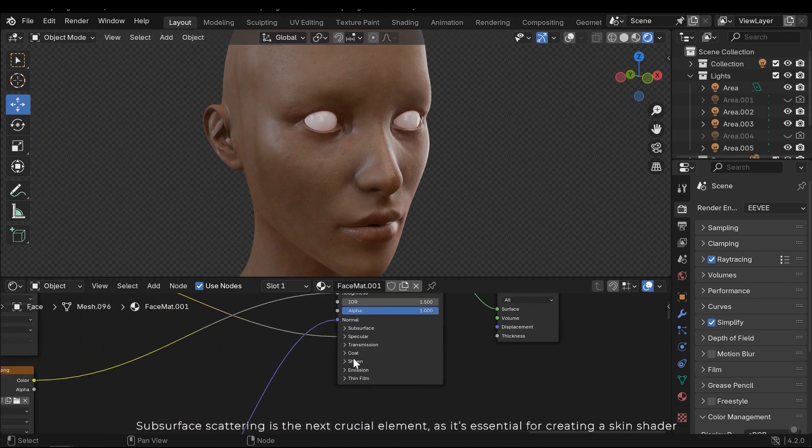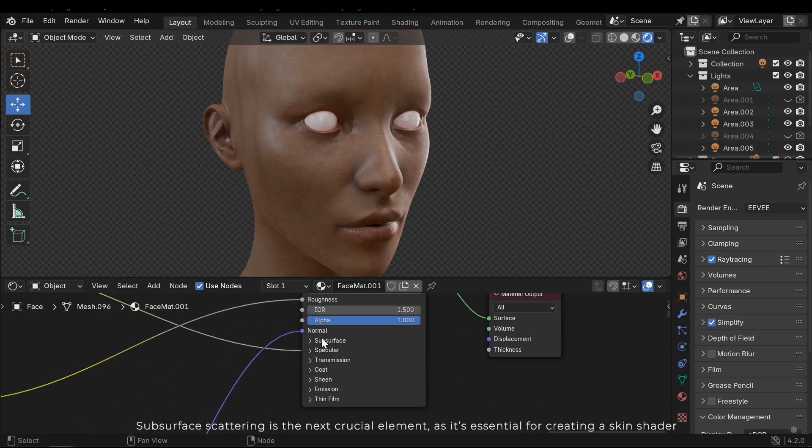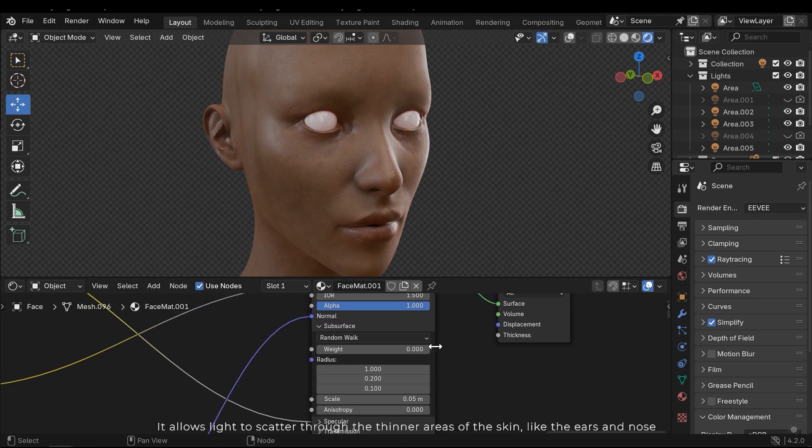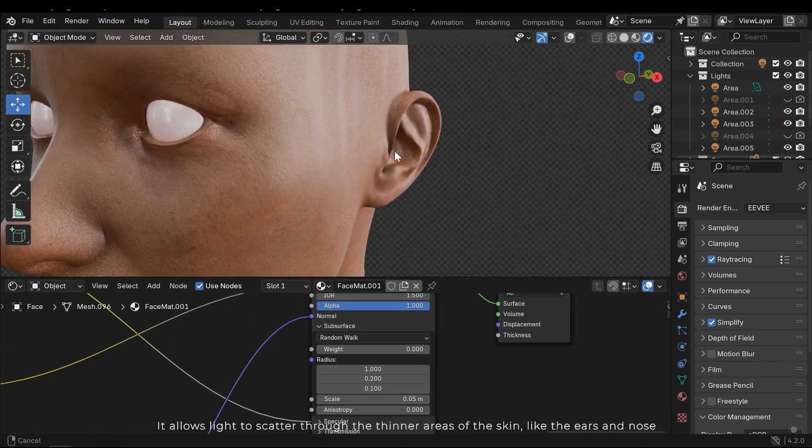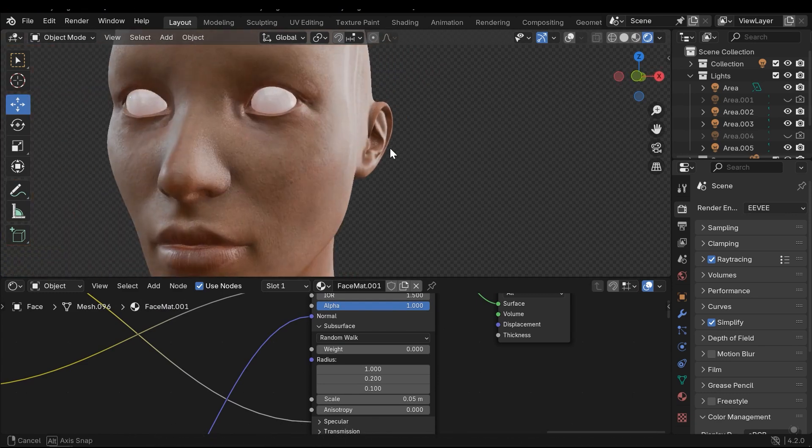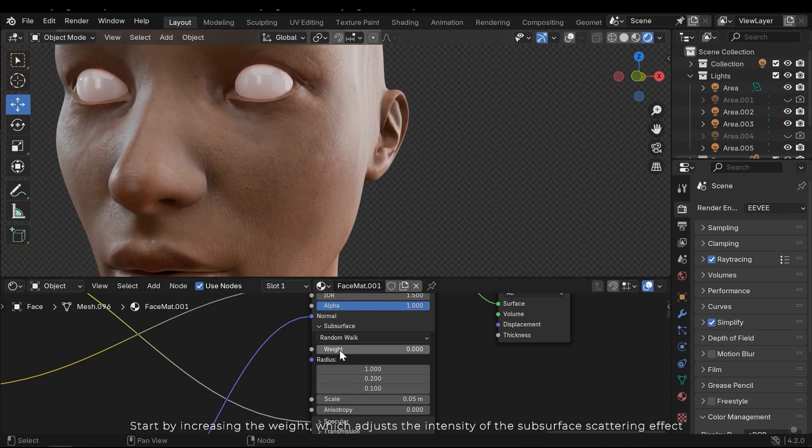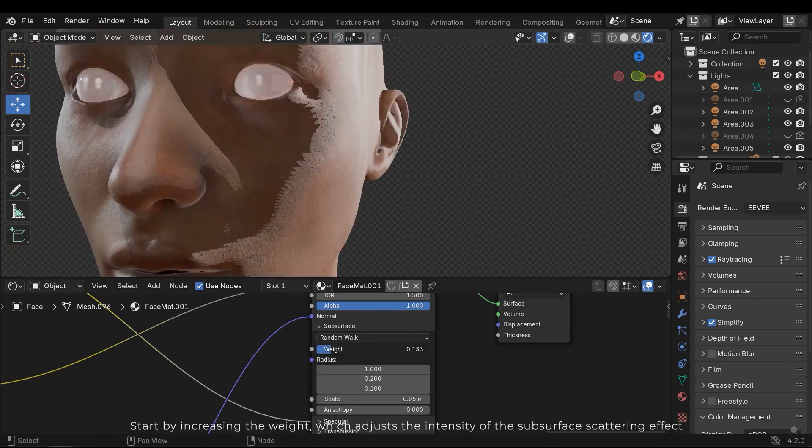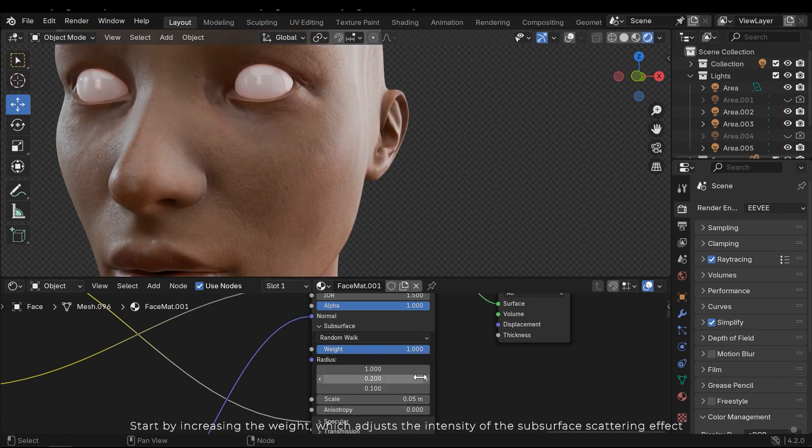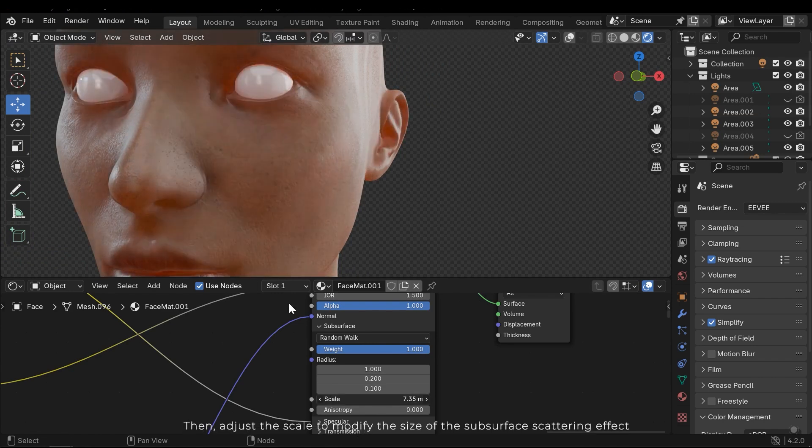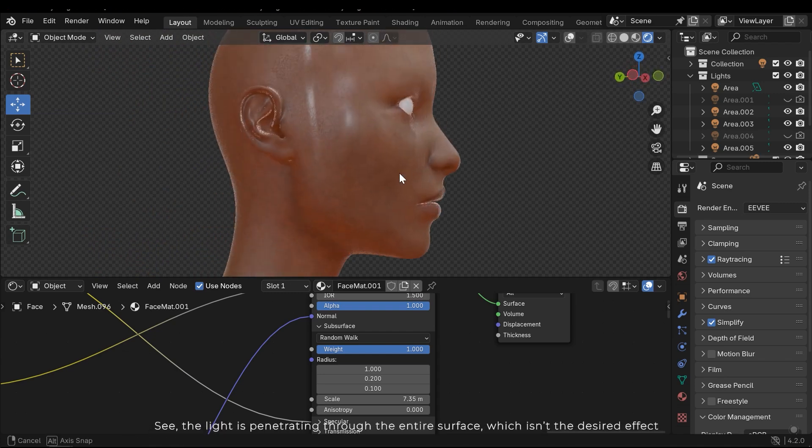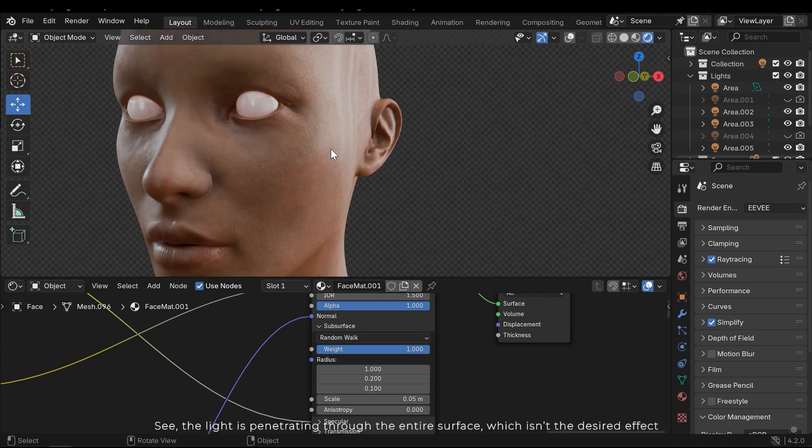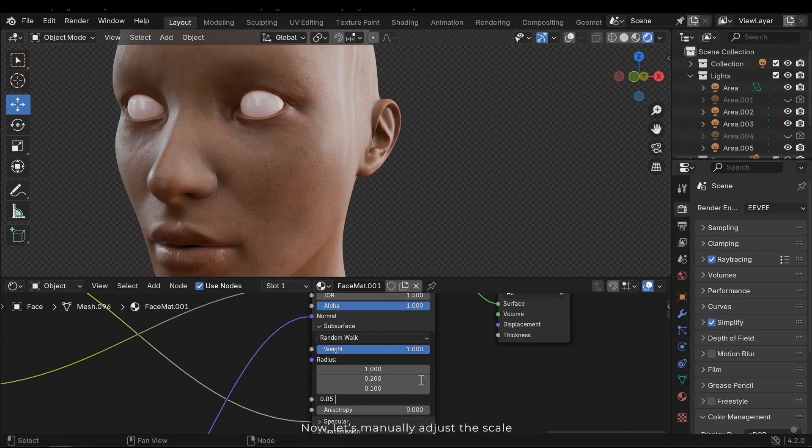Subsurface scattering is the next crucial element, as it's essential for creating a skin shader. It allows light to scatter through the thinner areas of the skin, like the ears and nose. So let's adjust the intensity of the subsurface scattering effect. Then adjust the scale to modify the size of the subsurface scattering effect. See, the light is penetrating through the entire surface, which isn't the desired effect. Now let's manually adjust the scale.